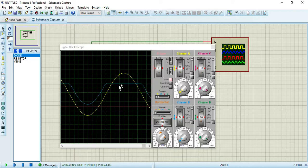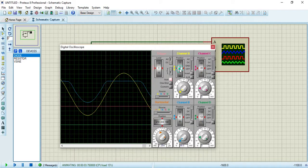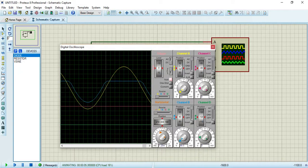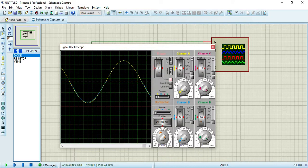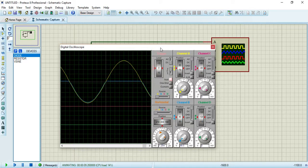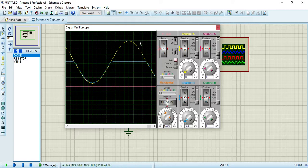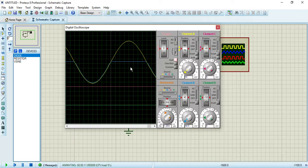Now you can see here this is your positive clamping by this clamper circuit. You can see clearly from this oscilloscope that the yellow channel is your input signal and the blue one is your output signal.